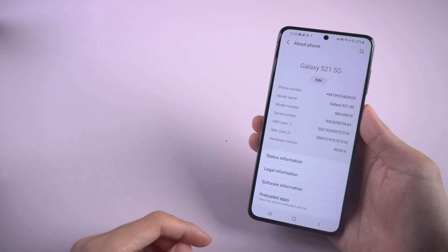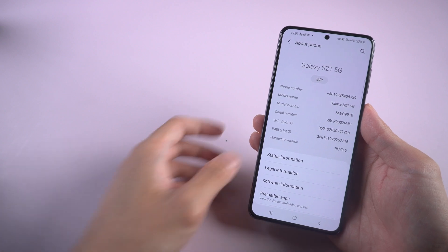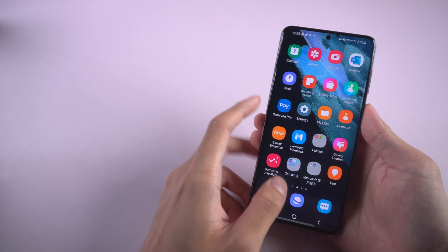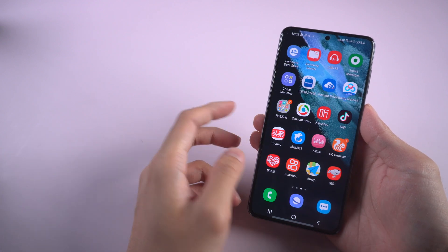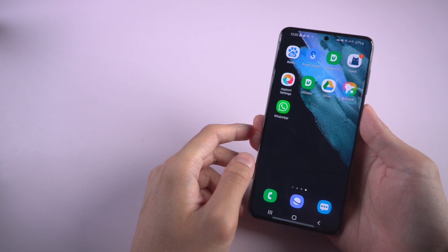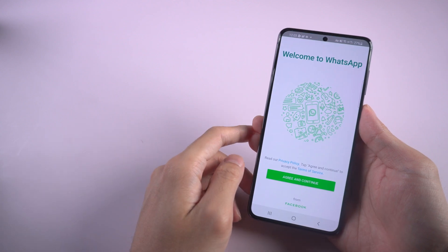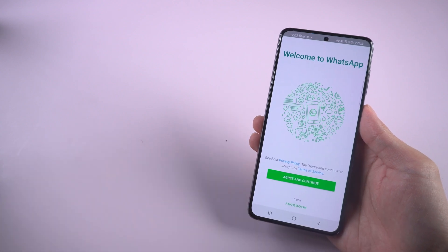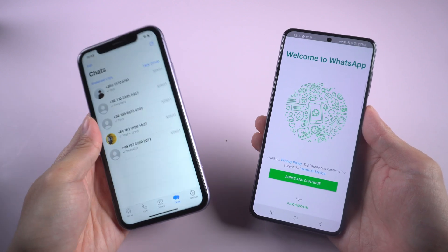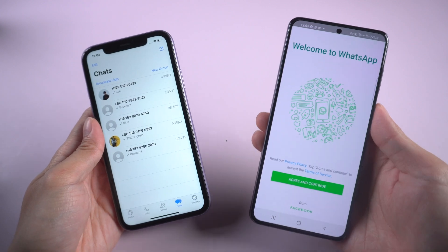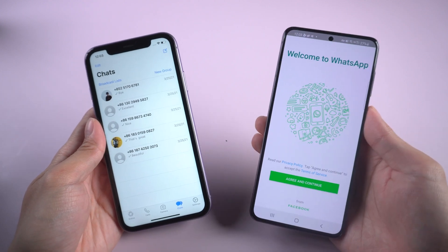Welcome to Tenorshare Channel. As we all know, Samsung S21 had been officially launched for a few months. But many of you are having problems transferring WhatsApp chats from iPhone. Today, we are going to show you some methods that can help you fix the problem.